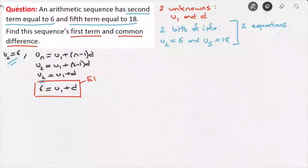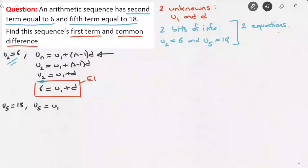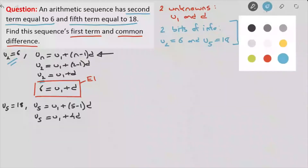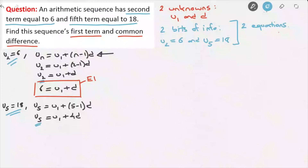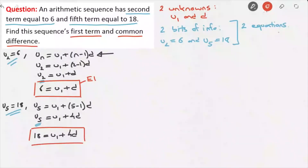Using the second bit of information — the fifth term is equal to 18 — we're going to do exactly the same thing to come up with a second equation. So U5 equals 18. Using the nth term formula for U5, that gives us U5 equals U1 plus (5 minus 1) times D, which leads to U5 equals U1 plus 4D. Using the fact that U5 is equal to 18, we replace U5 by 18, giving us our second equation: 18 equals U1 plus 4D.